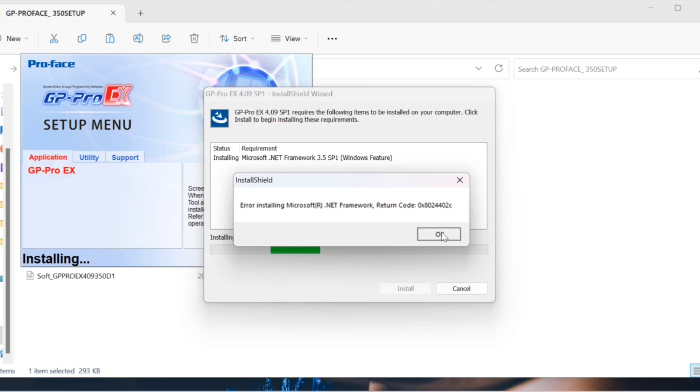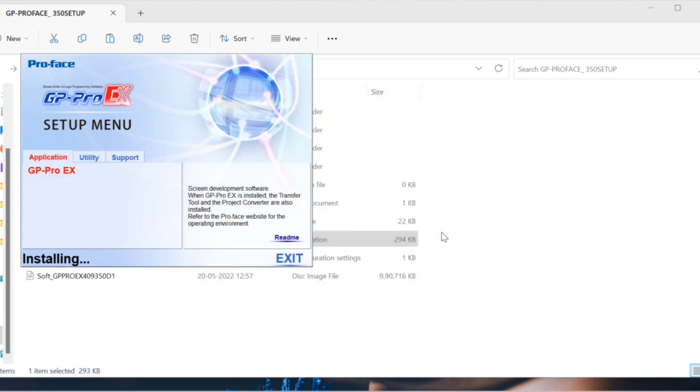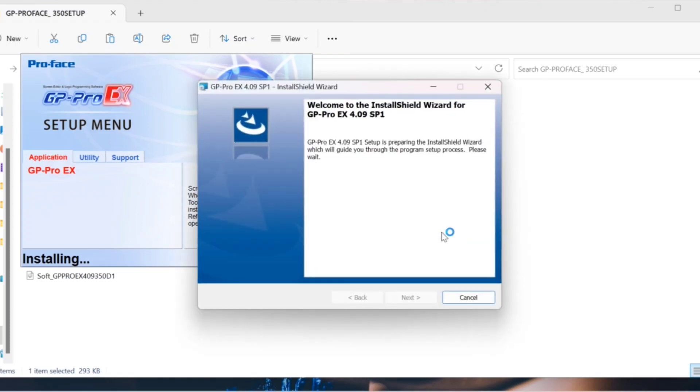Ignore this error if you have not installed .NET Framework. It will proceed with the GP Pro X installation.